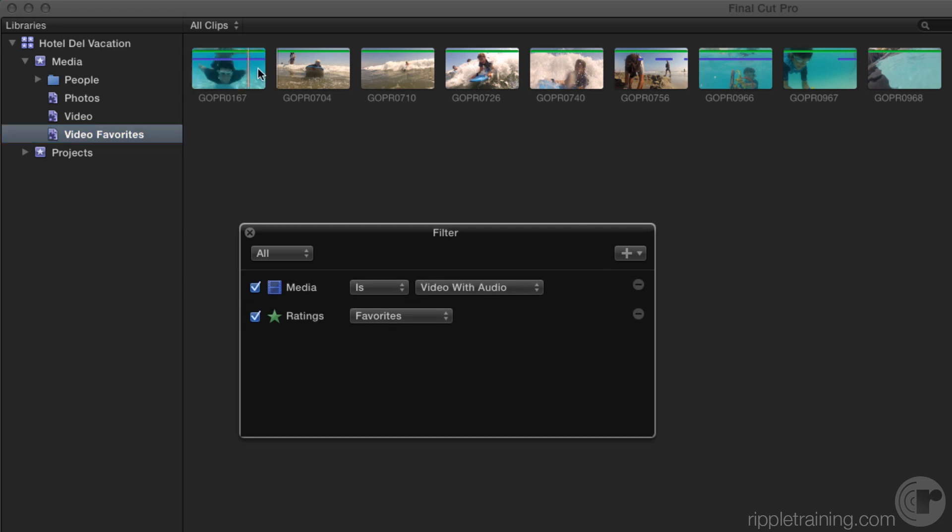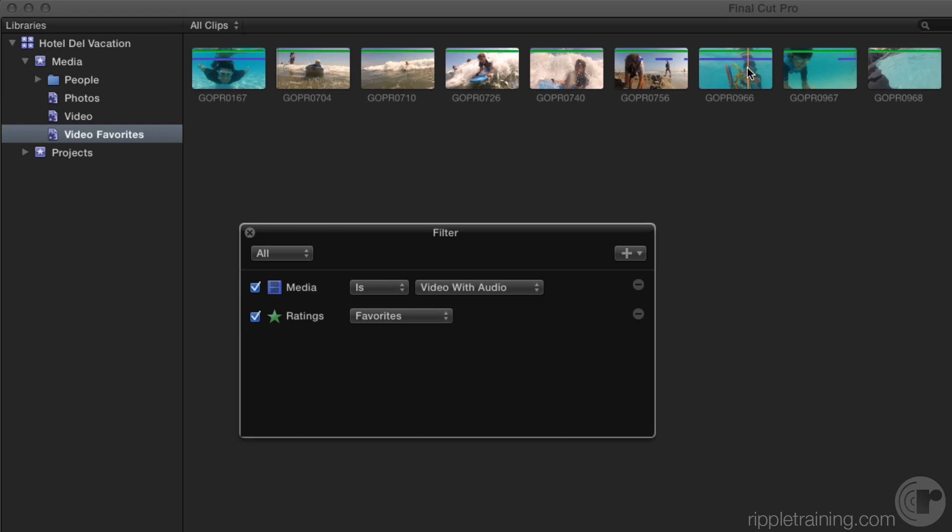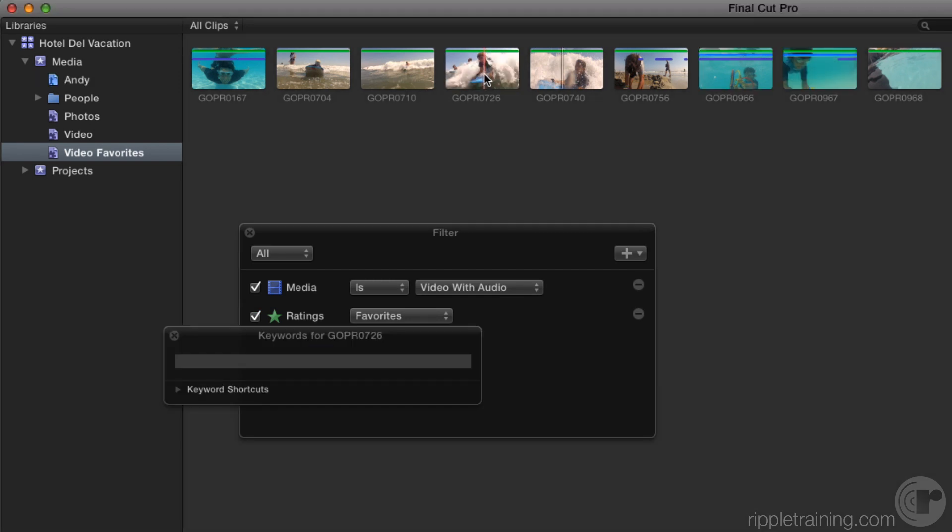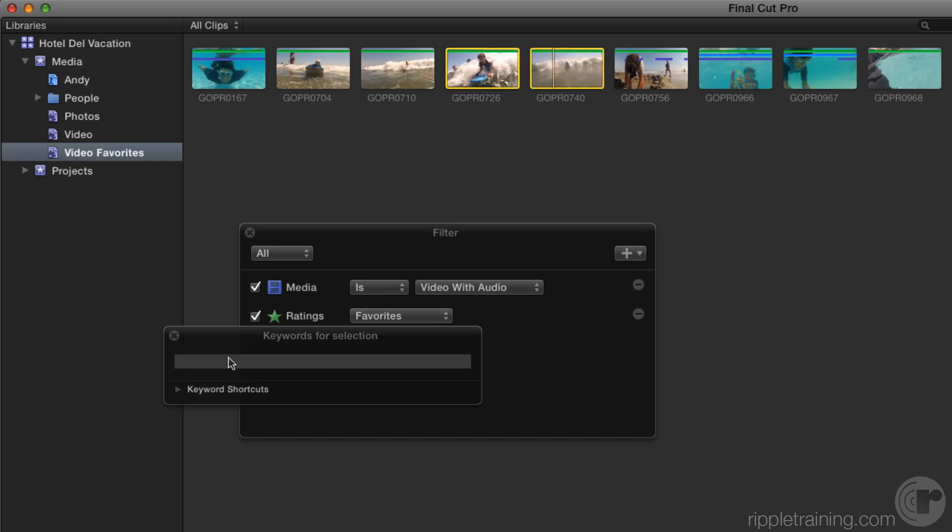As I skim over these favorites, I see shots of my son Andy, my daughter Rachel, their friends, etc. I want to create collections that separate these clips by subject. I'll select these shots of Andy, then press Command-K to bring up the keyword HUD, enter Andy in the keyword field, then press Return to tag them. I'll do the same for Rachel, selecting her clips, then tagging them.